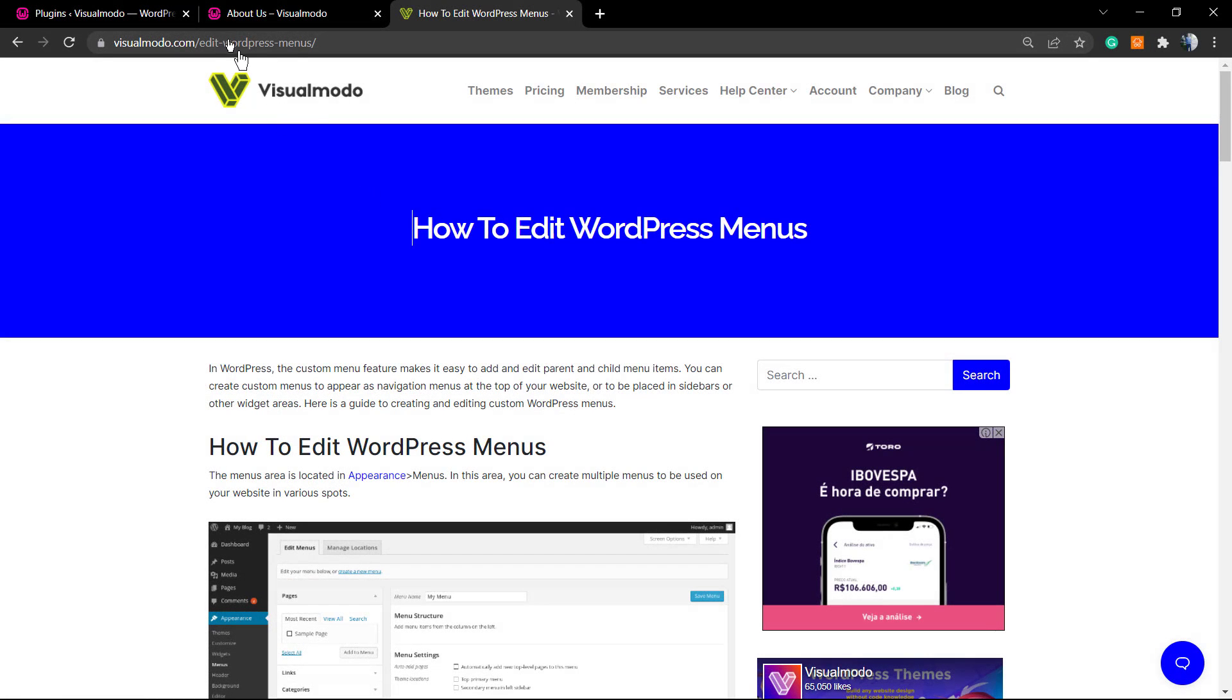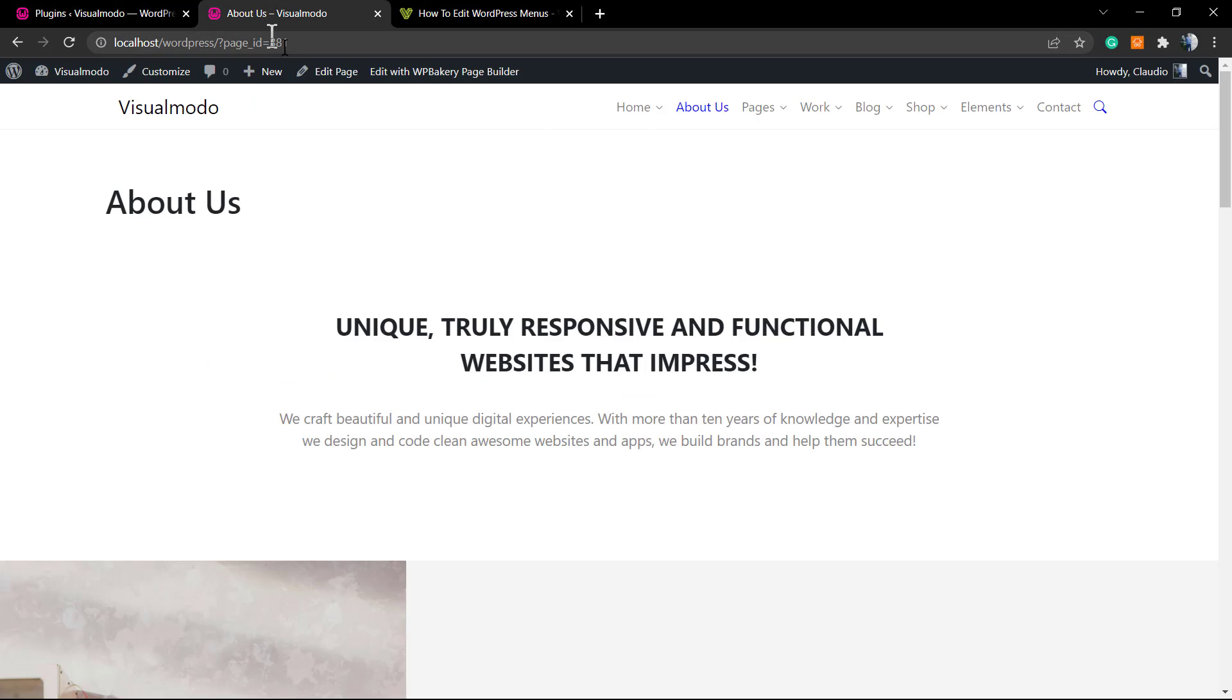What's up guys, here's Claudio from Visual Modo WordPress themes. In today's video, you're gonna learn how to make custom menu items to be nofollow.